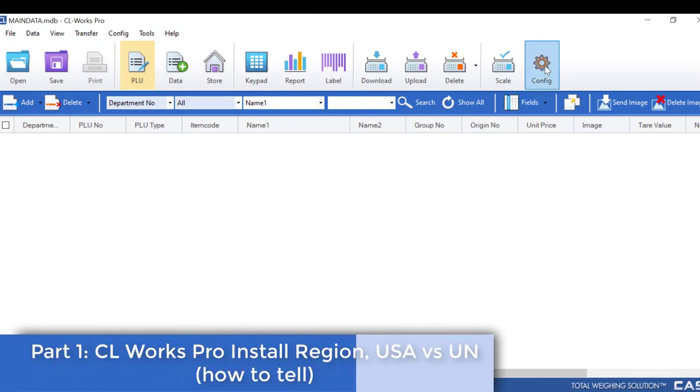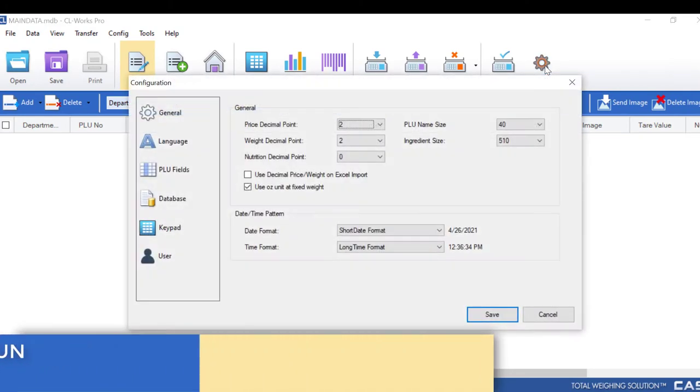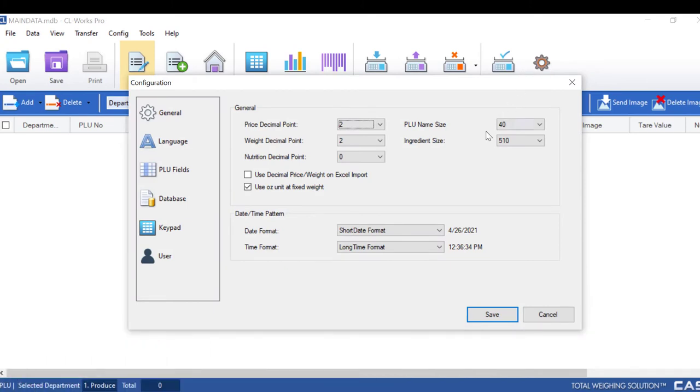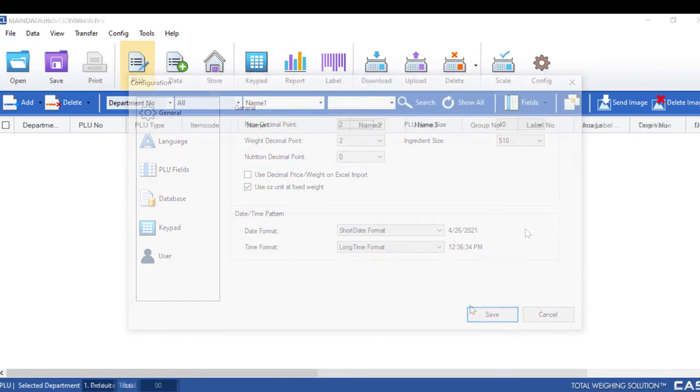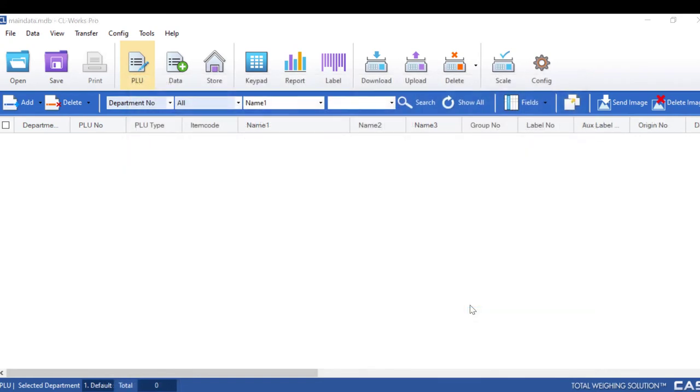In this part of the video we will be covering the UN vs USA issue that some people have with their scales when they install. You can see here we have two options: Use decimal and use ounce. If you see both of these options and you're in the US, you installed your software correctly.